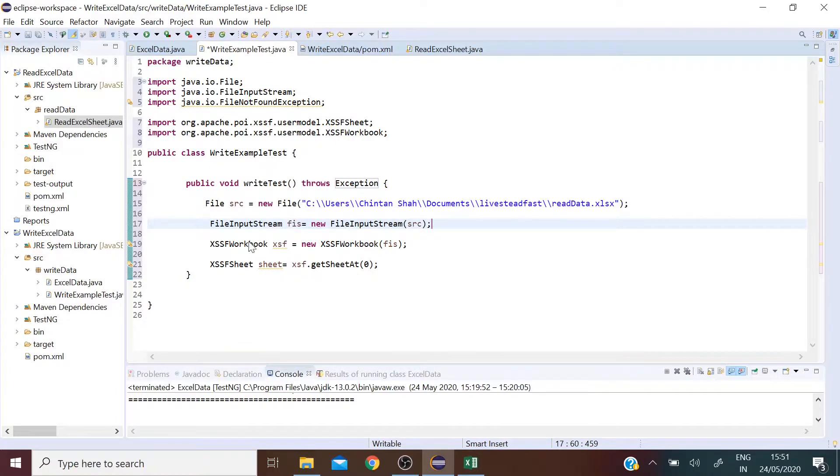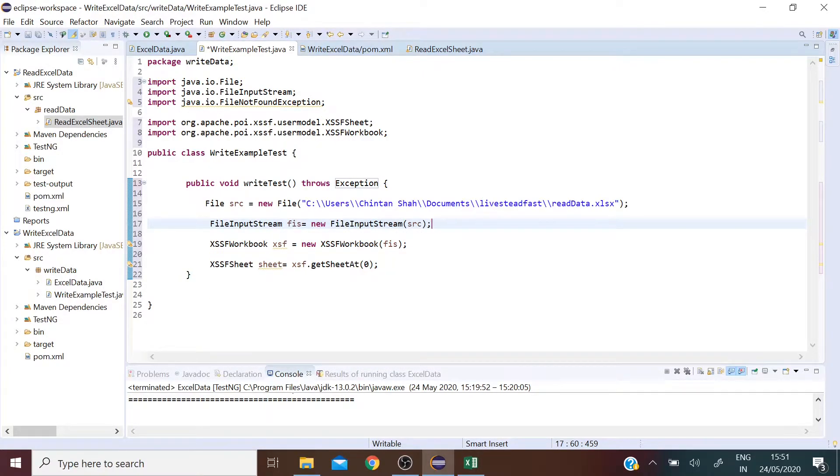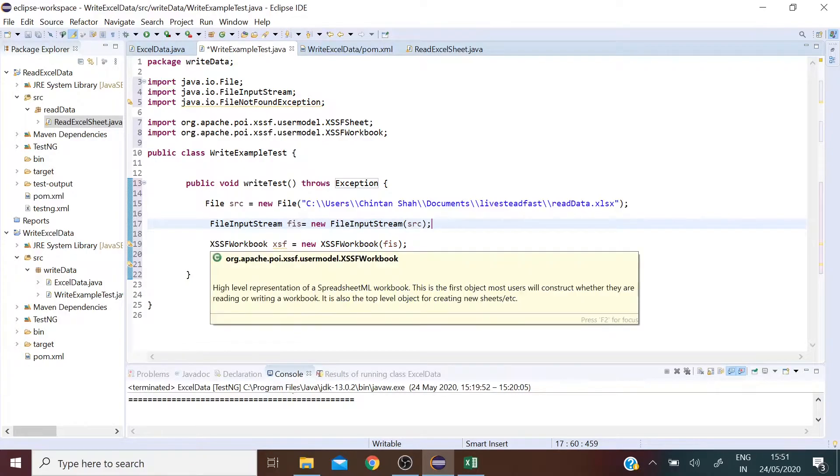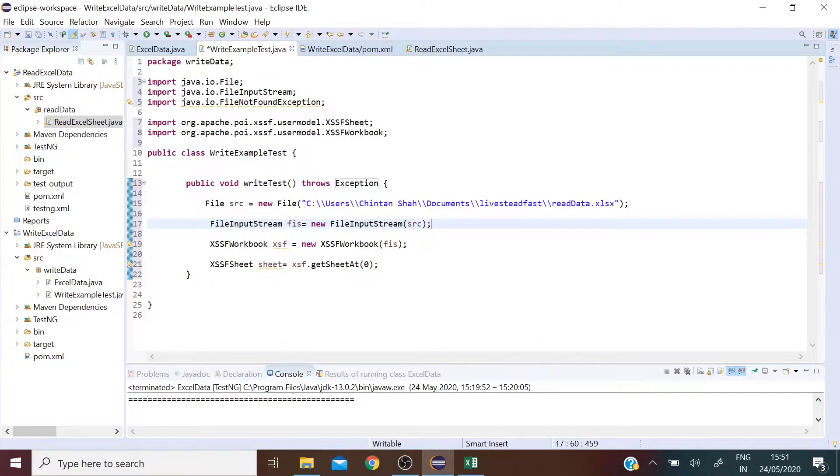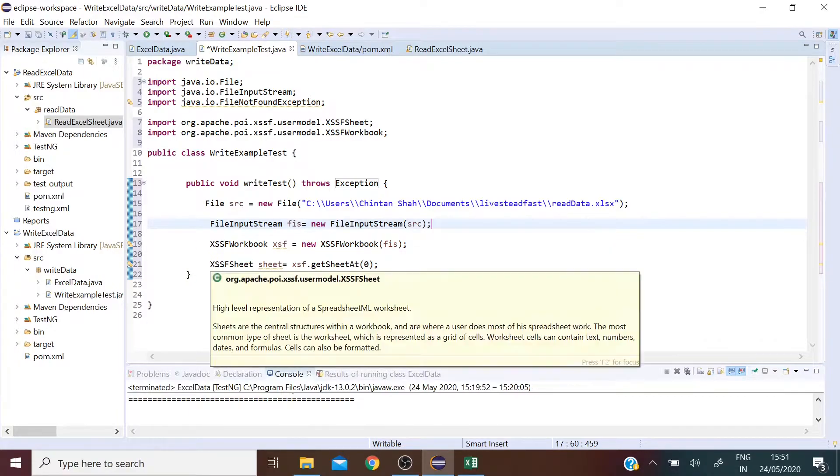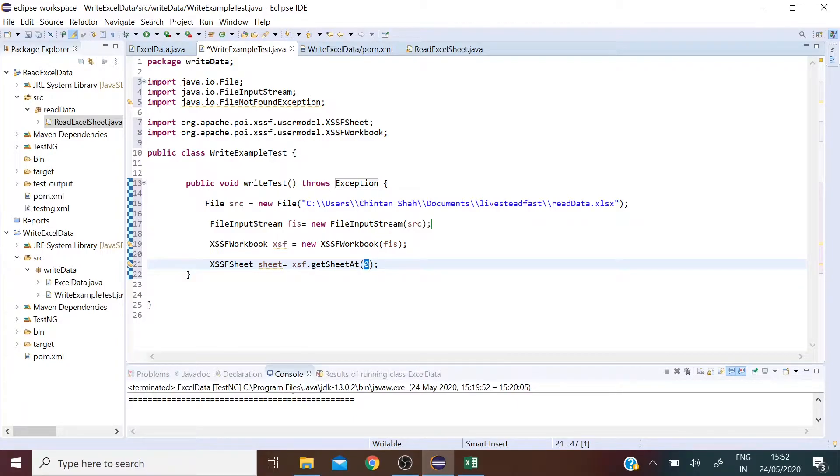Now we are going to create an object of the class XSSFWorkbook which is an Apache POI class. What this does is it basically loads the entire workbook for us. And then what the XSSFSheet does is it loads the specific sheet in the workbook. So here we are looking at the first sheet in the workbook.